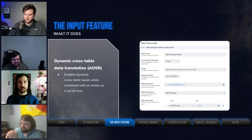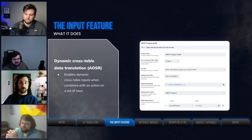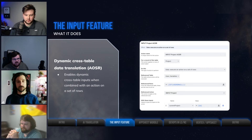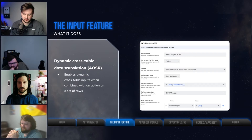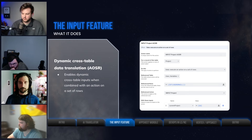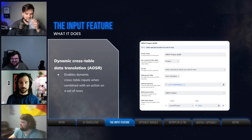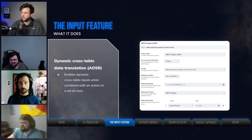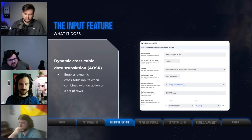What the input feature allows you to do is very quickly provide a value from your current row that will then be applied to one or more rows in a different table. In the screenshot, we have a project table and we're going to update a user variables table using the input project action. When applied, it will have an additional pop-up section that says 'with these inputs,' where you can specify a row value from your current row. I feel it may be helpful to do a brief screen share so you can see it in action.